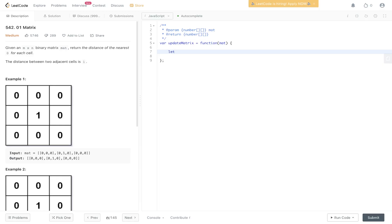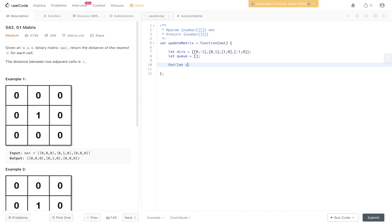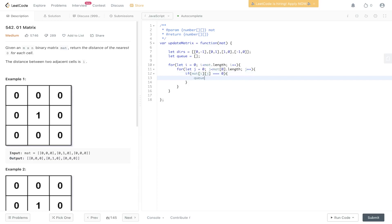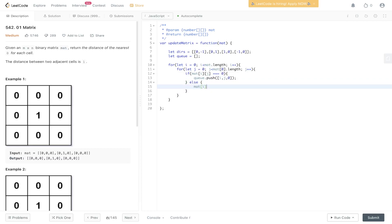When writing this out, we're going to need a directions array. We also need to initialize a queue to an empty array, and we need to loop through the matrix. So for i less than mat.length, i++, and for j less than mat[0].length, j++ — looping through rows and columns. If the value at mat[i][j] is equal to zero, we push into the queue its position plus a count of zero. Otherwise, we set mat[i][j] to infinity. Then we can carry out the BFS.